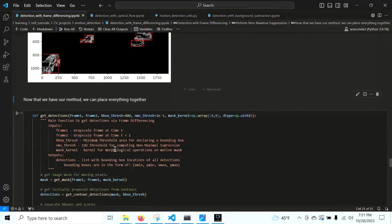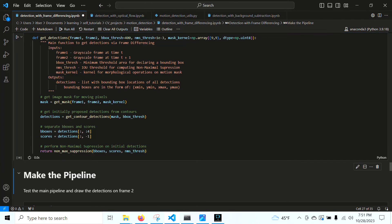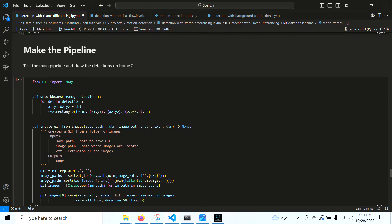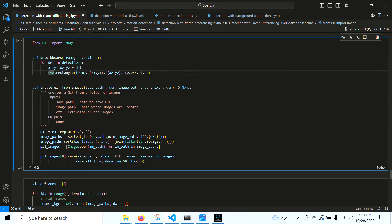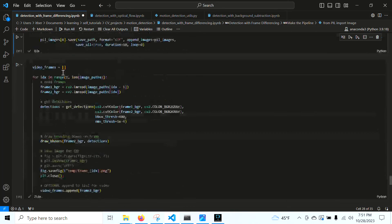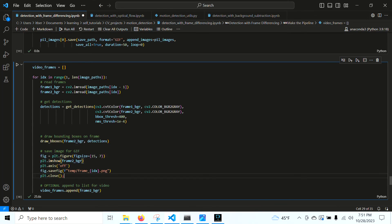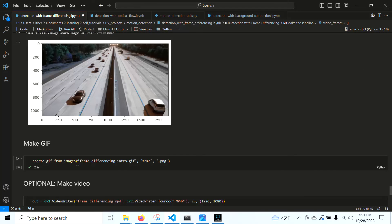Now we can assemble the full pipeline: get the motion mask, get the initially proposed detections, then use the bounding boxes and scores to get the NMS-suppressed boxes. There are helper functions to draw bounding boxes on a given frame in place, and to make a GIF from the saved images. We sort the image paths, open them with PIL, and use PIL's save function to create the GIF.